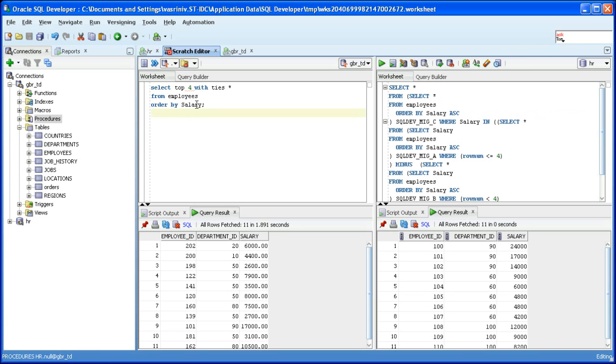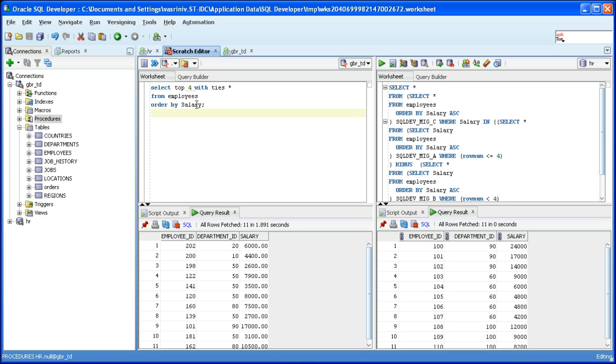The top clause with ties says to select or restrict the result set to the top four rows, but however produce all the rows that follow the fourth row which have the same attribute value for the attribute selected in the order by clause. In this case it is salary. If the value of the salary attribute matches or equals the value of the salary attribute in the fourth row, all the succeeding rows that have the same value for salary will be picked up.